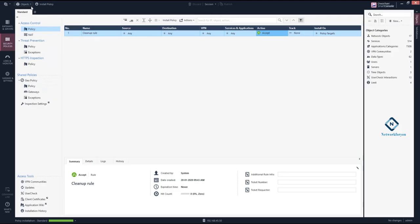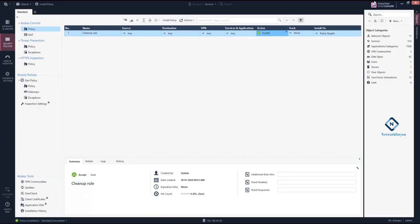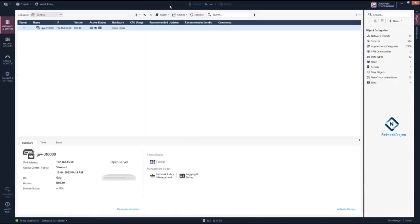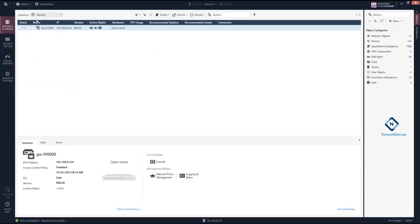Here you also have objects — if you want to create any new object, you can do that here. The installation is showing as successful. When you log in to the Smart Console, you will have this type of interface. This is a menu we have here, and this is what we call the global toolbar.